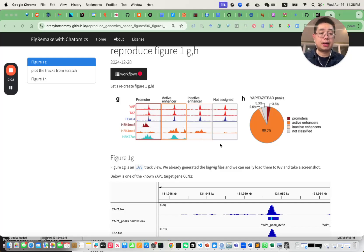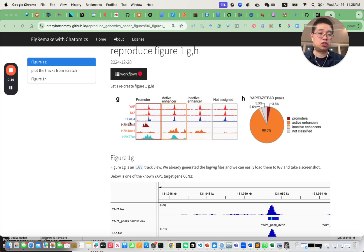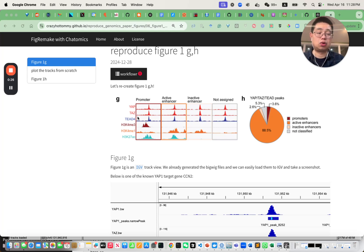Hello, this is Tommy. Welcome back to Chatomics. In today's video, we will continue to reproduce a figure from a genomics paper. In that paper, the authors produced a lot of ChIP-seq data — for example, YAP, TET, and TET4 ChIP-seq. We're going to reproduce figure one from that paper. Make sure you watch the other videos in the same playlist so you have the context.